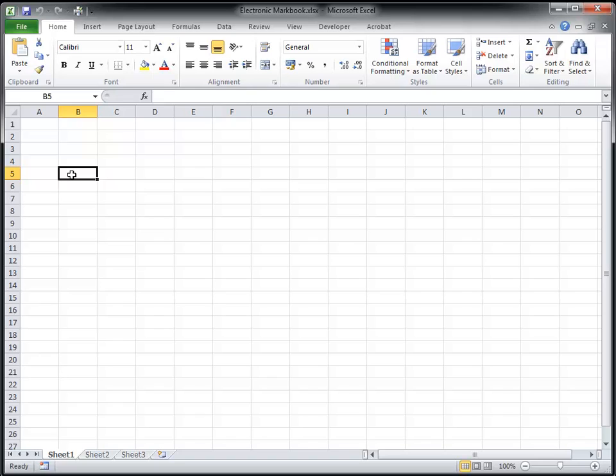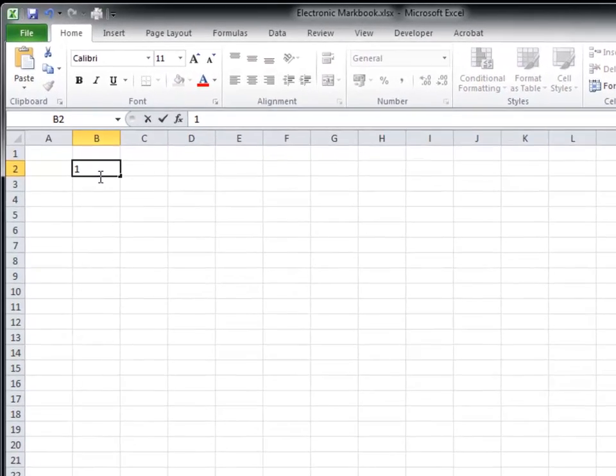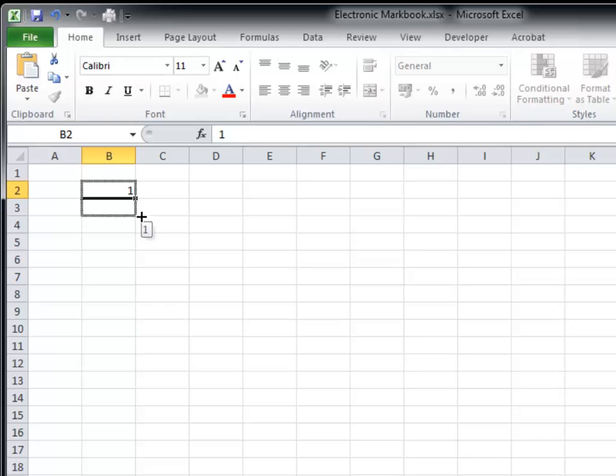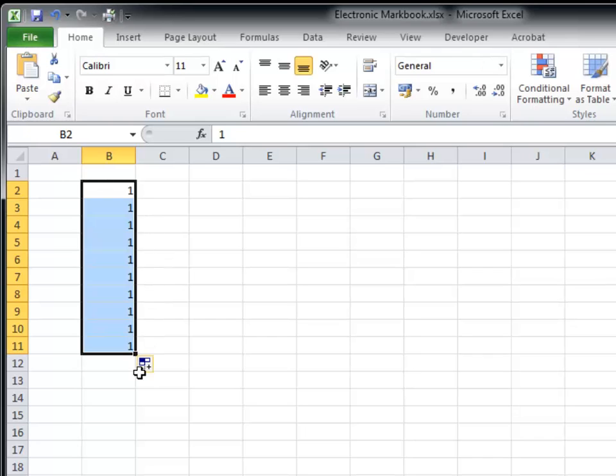Excel is very clever at doing a lot of the hard work for you. Let's look at how it can create sequences of information. If I type in the number 1 to a cell and hover my mouse over the corner, you will see that the cursor changes from a white cross to a small black cross.